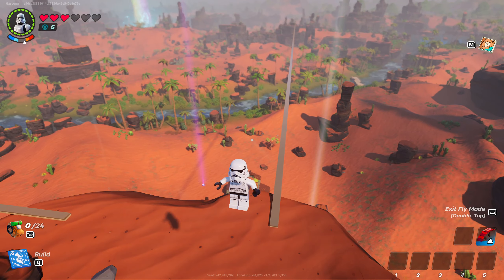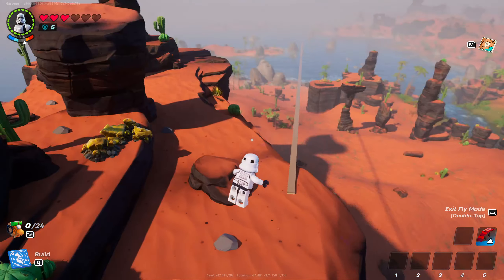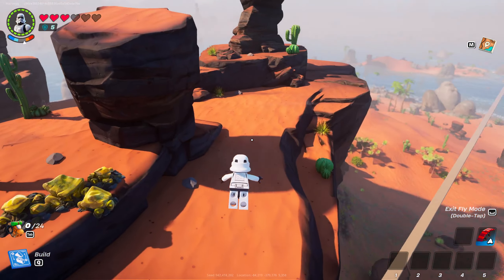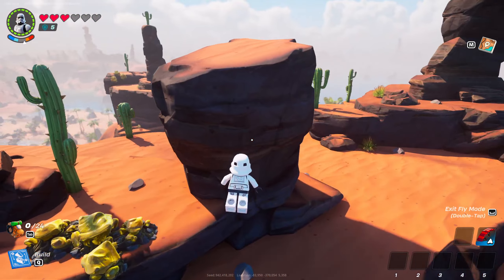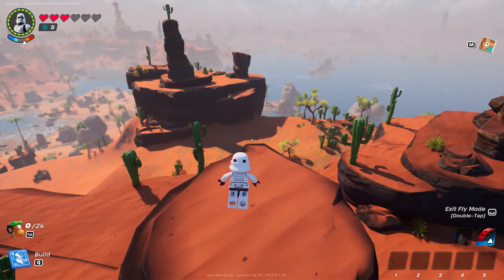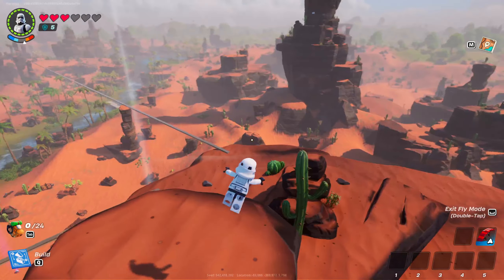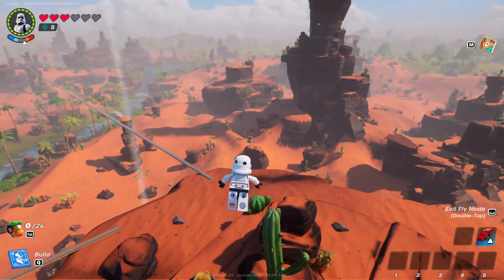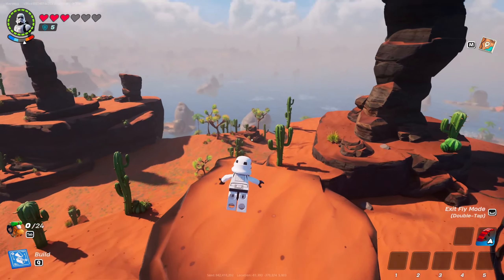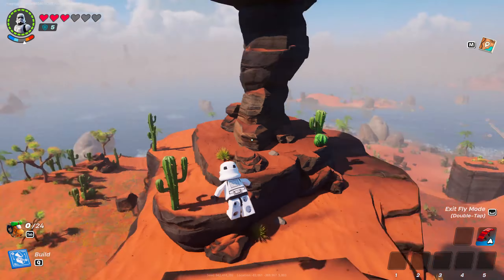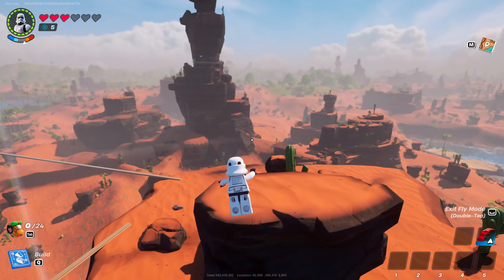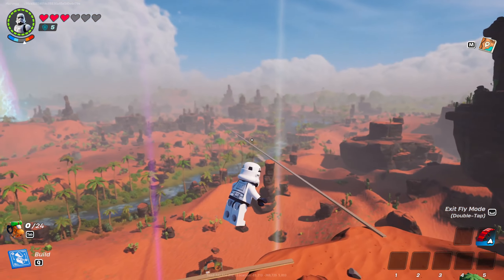In today's video I'm going to explain how to find your seed in LEGO Fortnite. The seed of your server is actually very easy to find, and I'm going to teach you two different ways to find it today. The first way is in-game, the second way is in the loading menu.